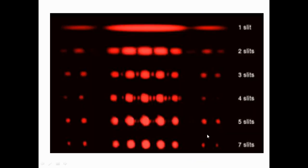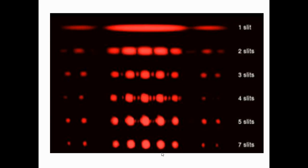Looking at the diffraction pattern for various numbers of slits, as the number of slits increases, the distance between the spots also increases. The sharpness and brightness of the spots also increases, and the diffraction spots are well defined with more slits. This is because using more slits produces sharper and brighter maxima due to increased constructive interference.